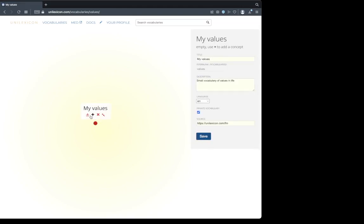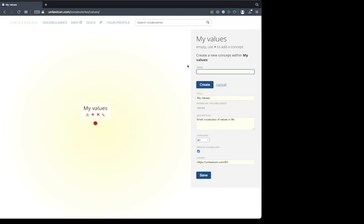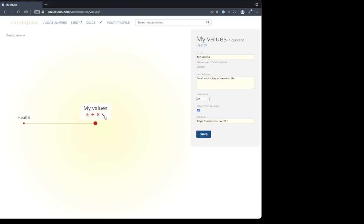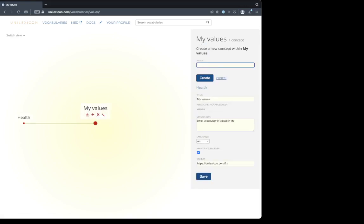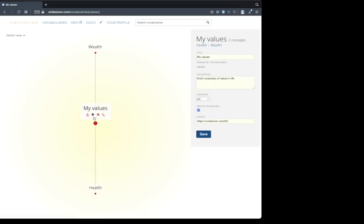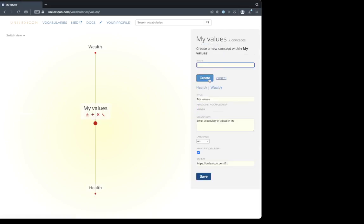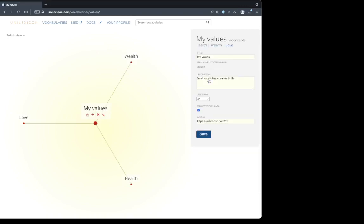I'm going to add some narrower concepts. The first three narrower concepts that I would like to add here are health, wealth and love. Let's go for it. We have a main vocabulary with three children concepts.